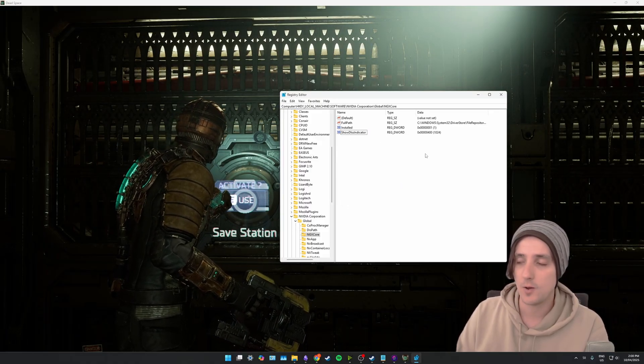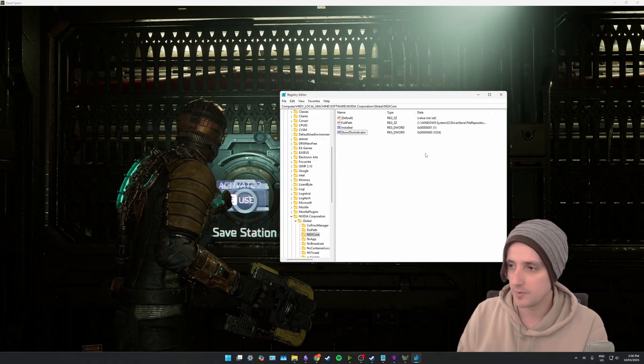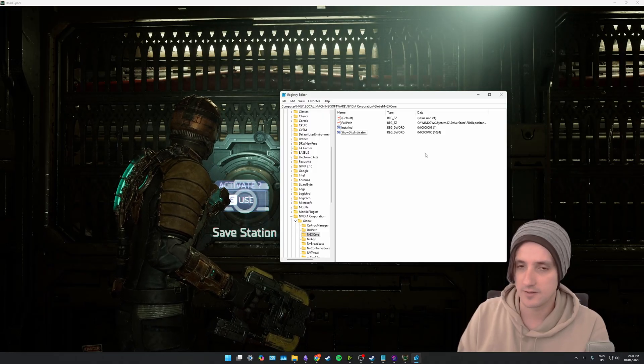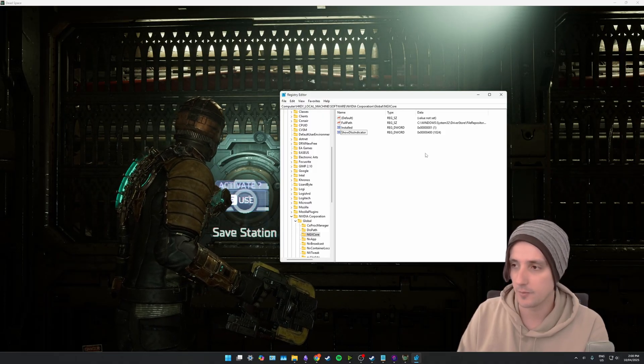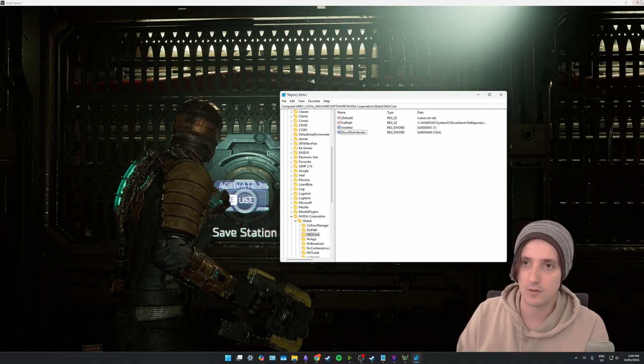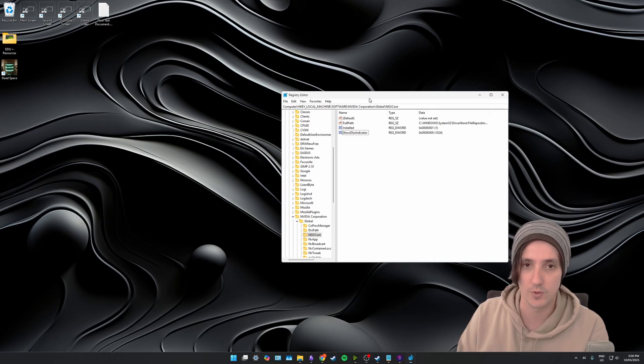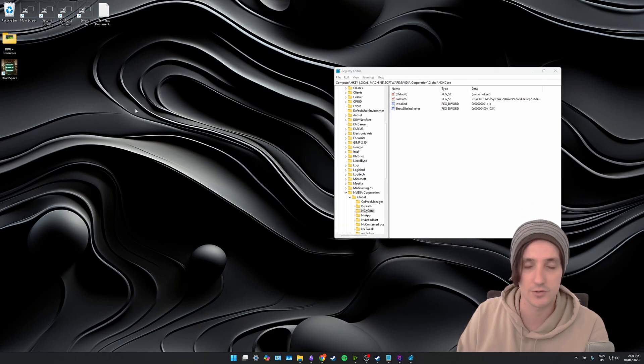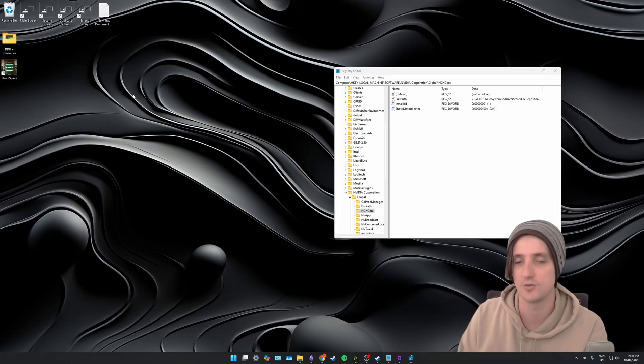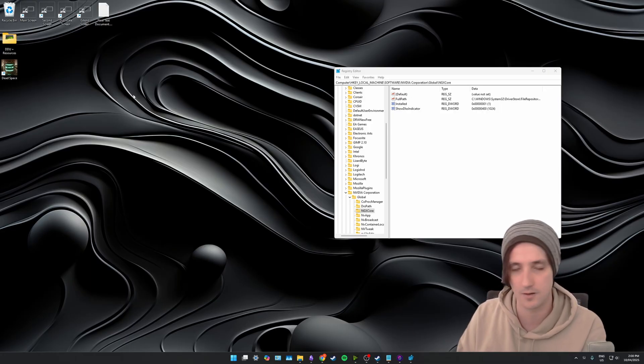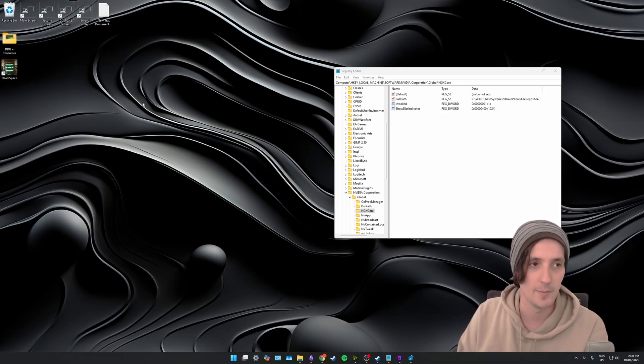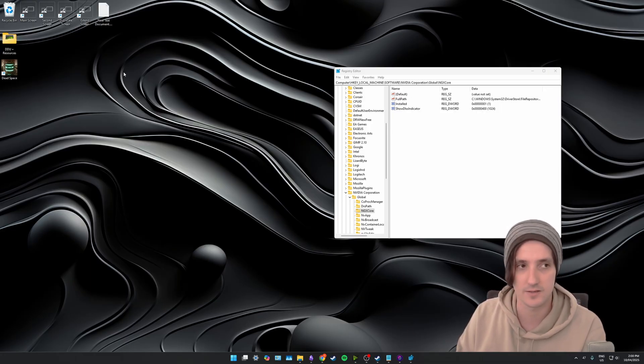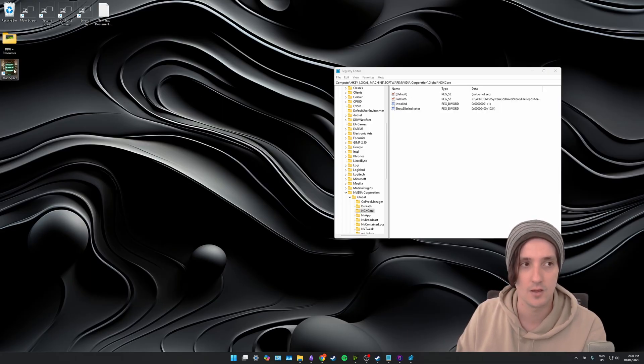Now I'm going to close and reopen Dead Space and we'll see the DLSS indicator appear. While we wait for Dead Space to relaunch I'll show you how you don't have to open the registry editor every single time you want to make the change or turn on or off the in-game DLSS information.